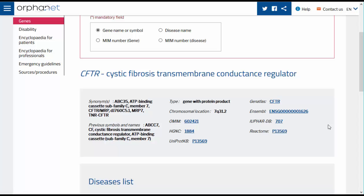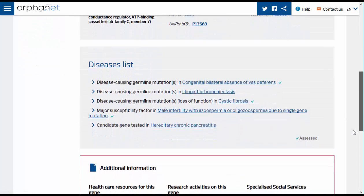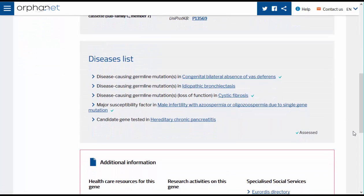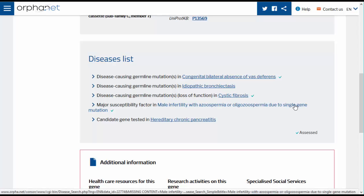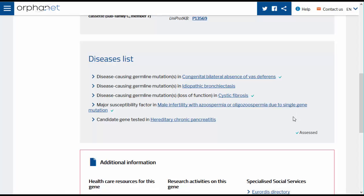Underneath this you will find a list of diseases with which this gene is associated. The functional relationships between the gene and its related diseases are made explicit. You can click on the link in blue to access the page of the disease concerned. The tick in green next to the disease-gene relationship indicates that the functional relationship has been assessed according to our expert curation procedure.